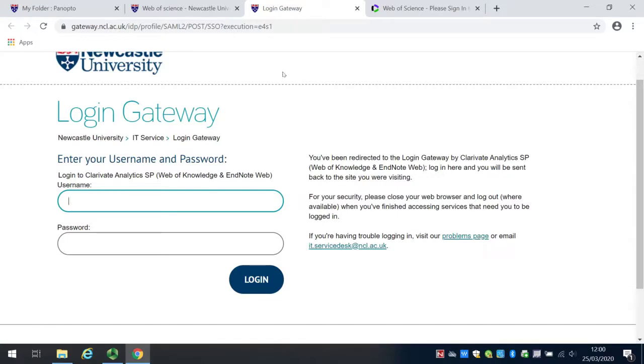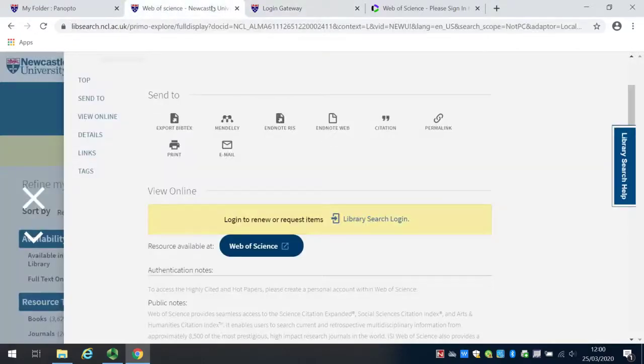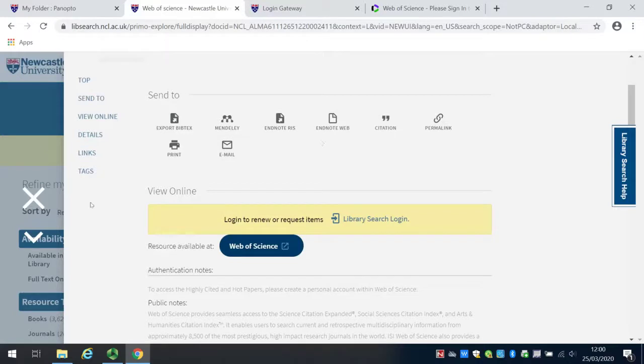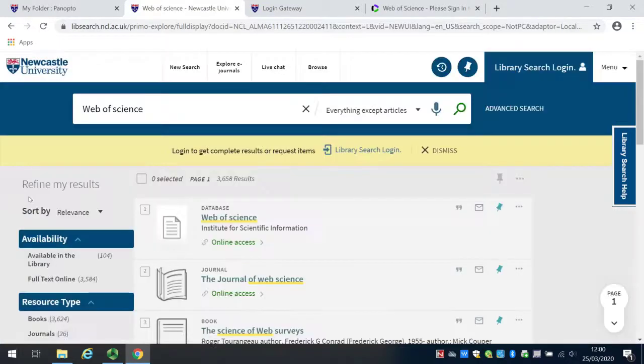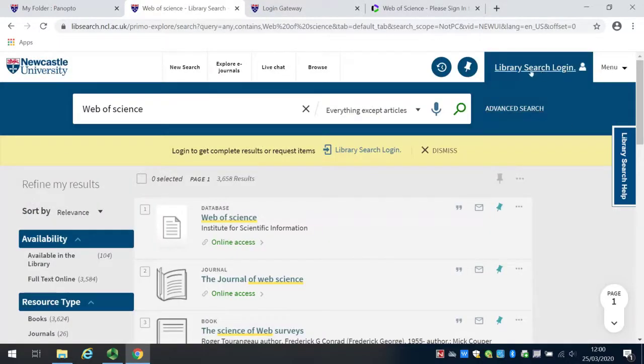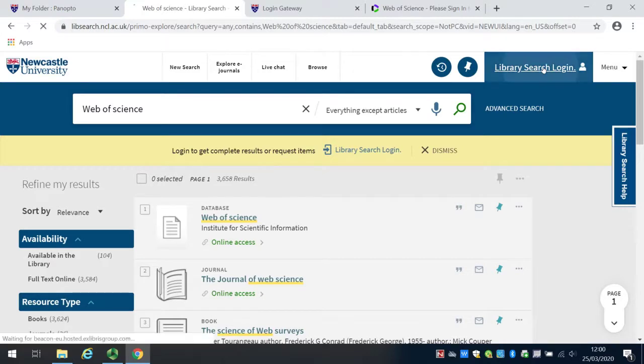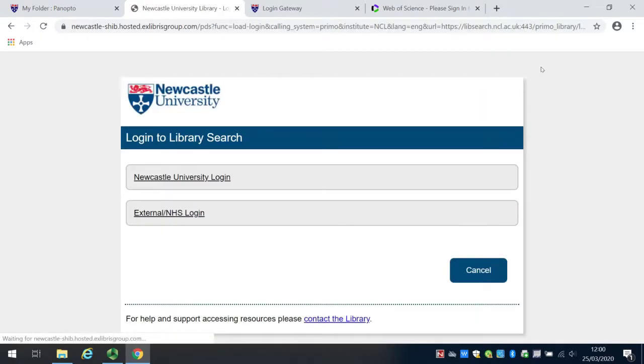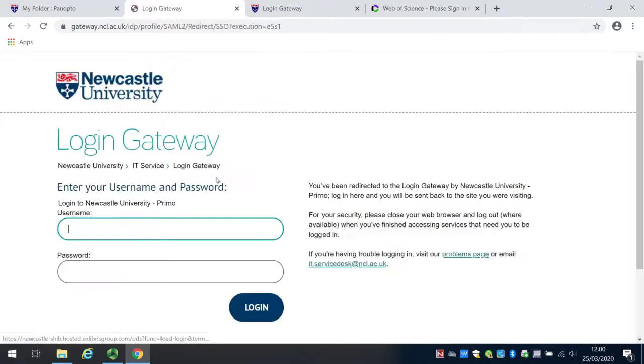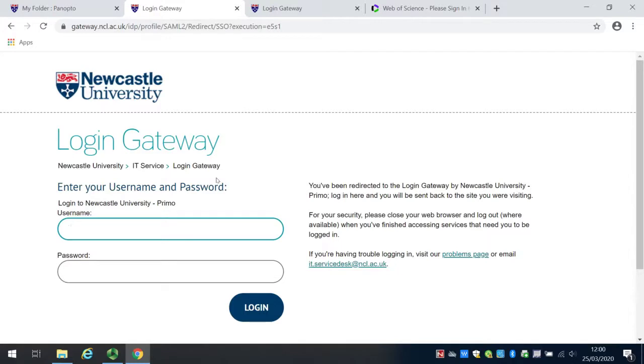An even simpler way to make sure you're logged on is to log in to LibrarySearch before you click that link. If you click on the LibrarySearch login at the top here, Newcastle University login, you'll again come to the single sign-in page. If you sign in, this will now carry your login across any database that you try to access while you're off campus.